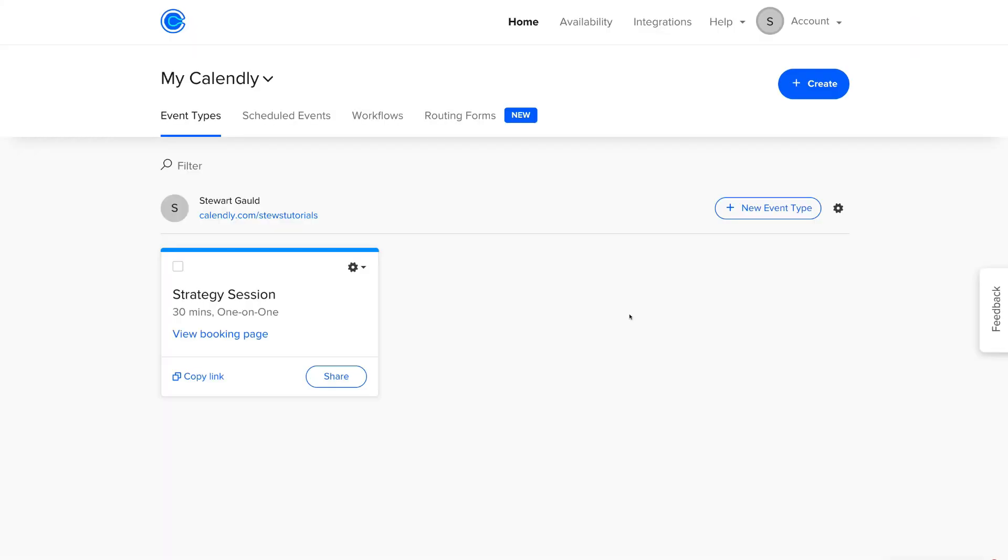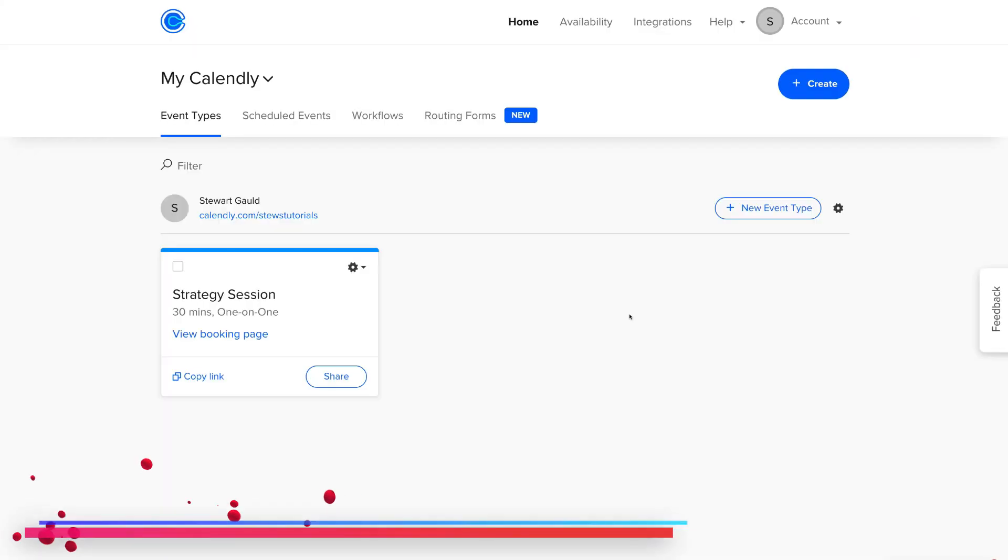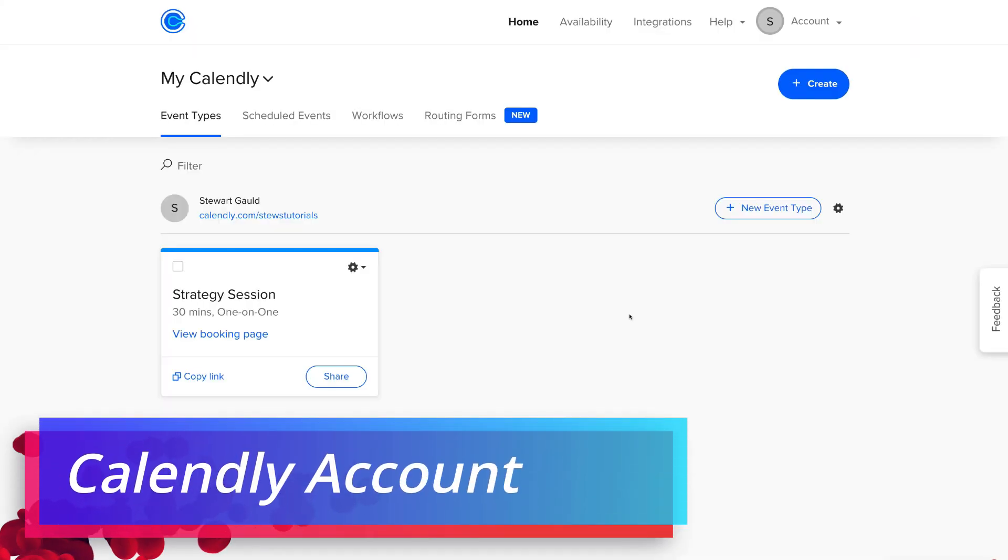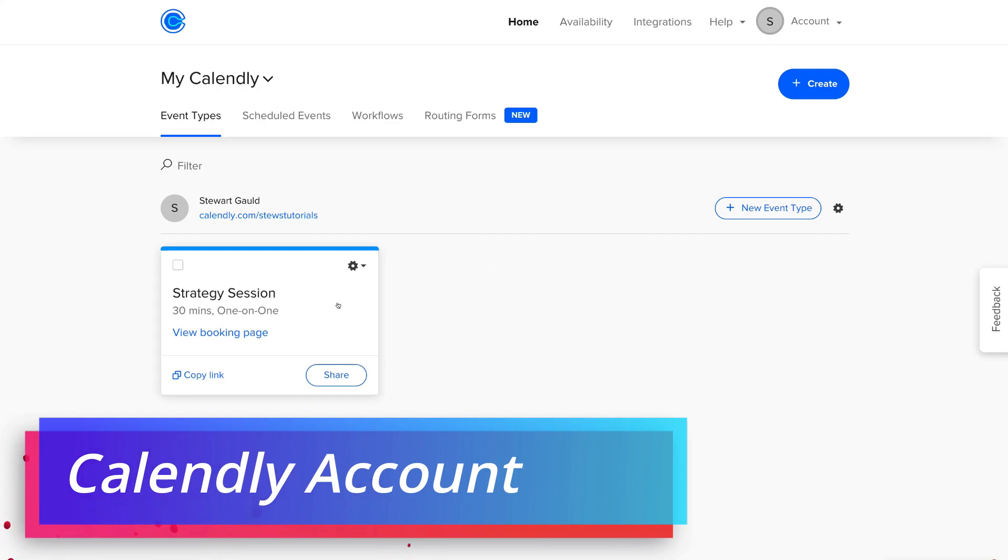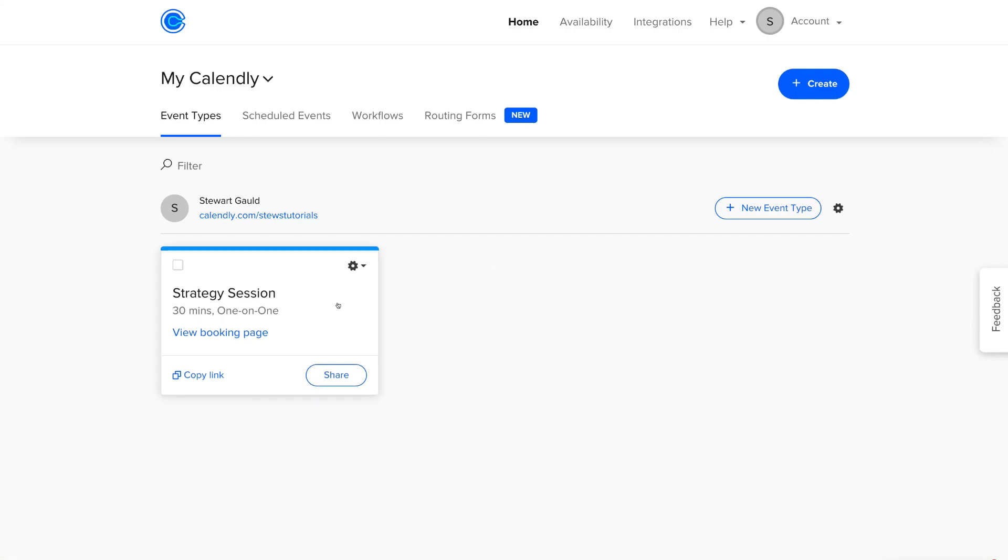And here we are inside our Calendly account. Now, if I navigate over to the left-hand side, you'll notice that you'll have a default appointment scheduling form in here. This is if it's your first time signing up with Calendly.